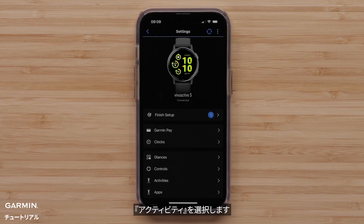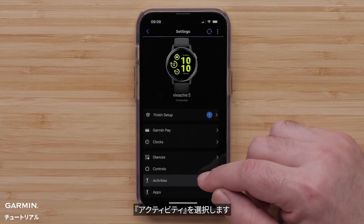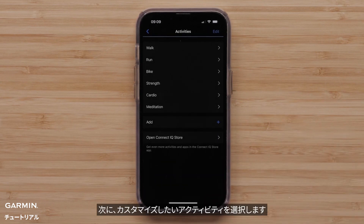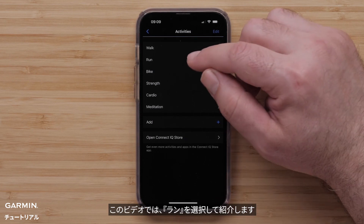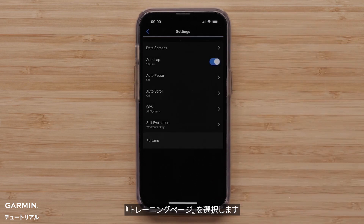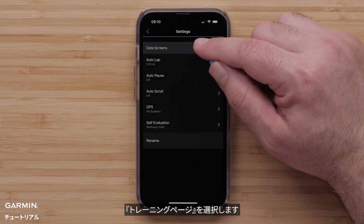Followed by Activities. Then select an Activity Profile you want to customize. For this video, we will select Run. Then select Data Screens.